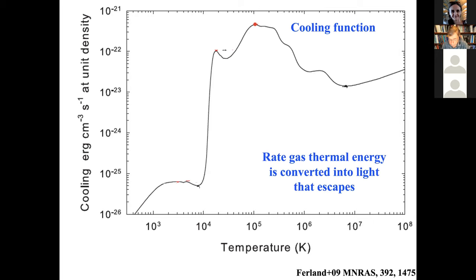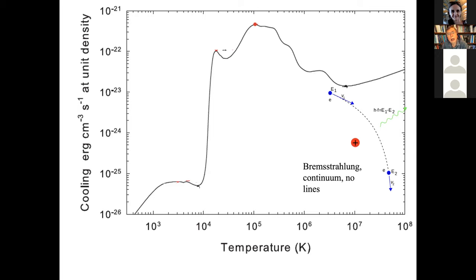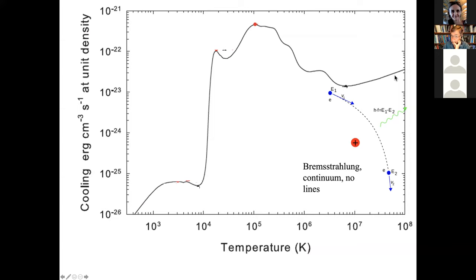Working from highest temperatures down: at very high temperatures — 10 to 100 million Kelvin — particles have kinetic energies of kilovolts. Collisions are extraordinarily violent and can tear away electrons. What you're left with are mainly bare nuclei — hydrogen has no electrons, helium is just an alpha particle, two protons and two neutrons, with free electrons moving around. The way this gas interacts is through bremsstrahlung emission, also called free-free emission, because the electron is free before and after the collision.